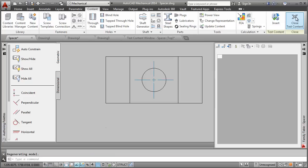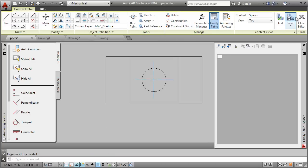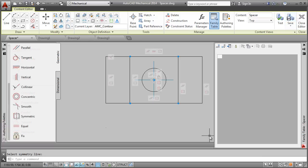Next I am going to make the spacer resizable. I constrain the geometry to ensure that it will not go out of shape when I resize it. First, I add the geometrical constraints.